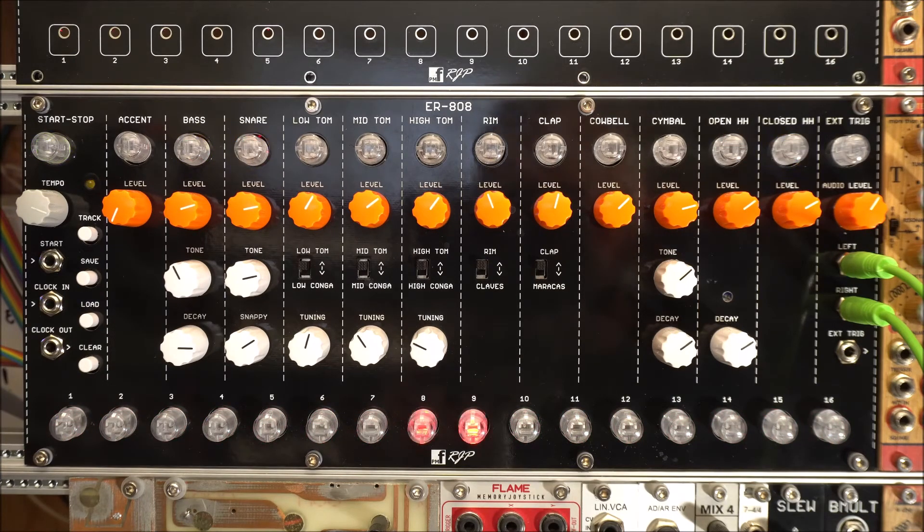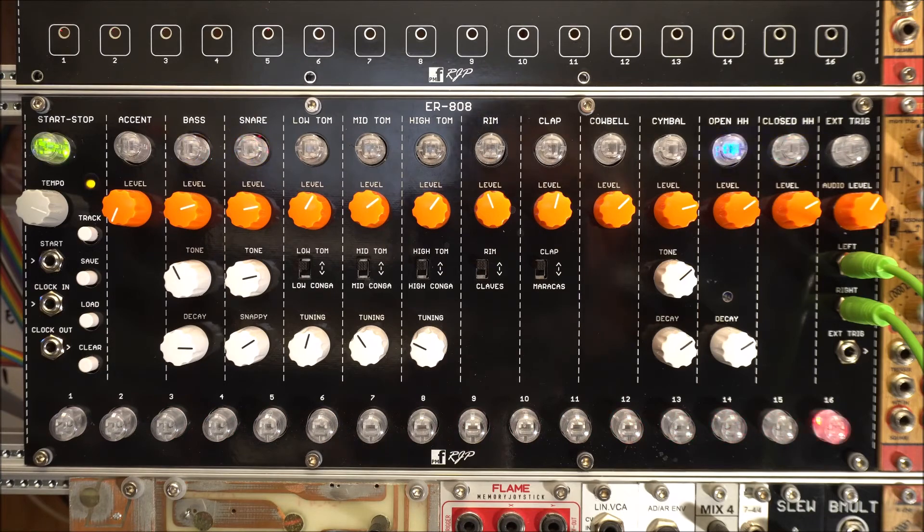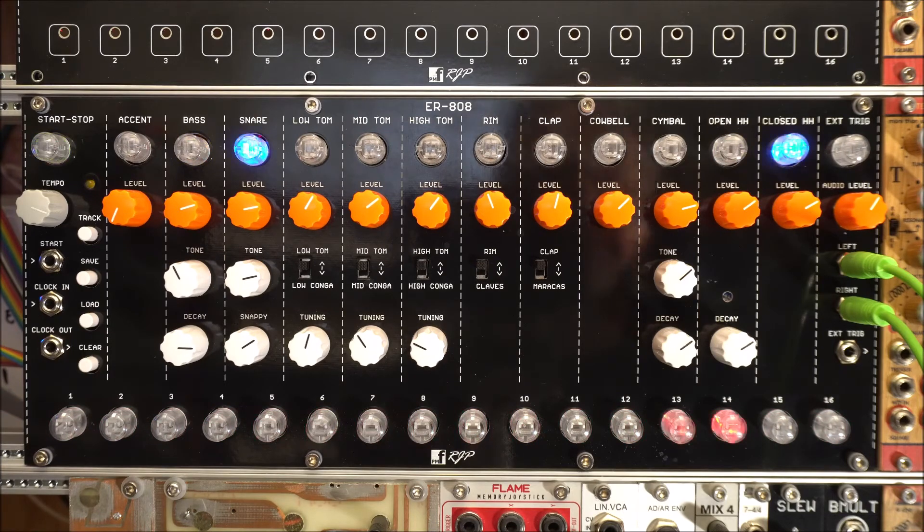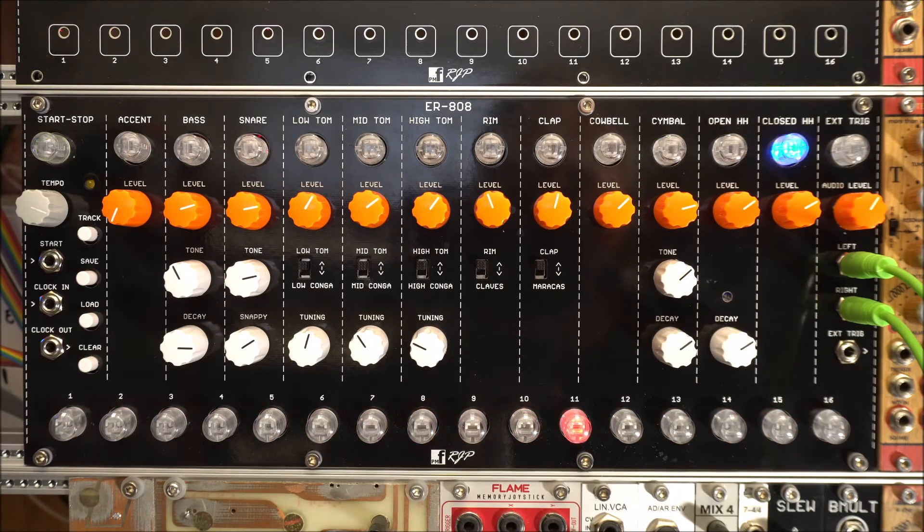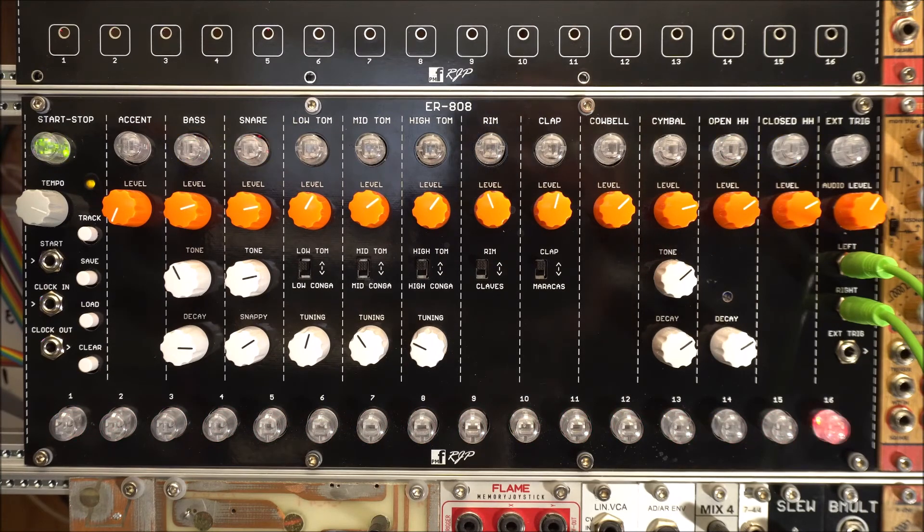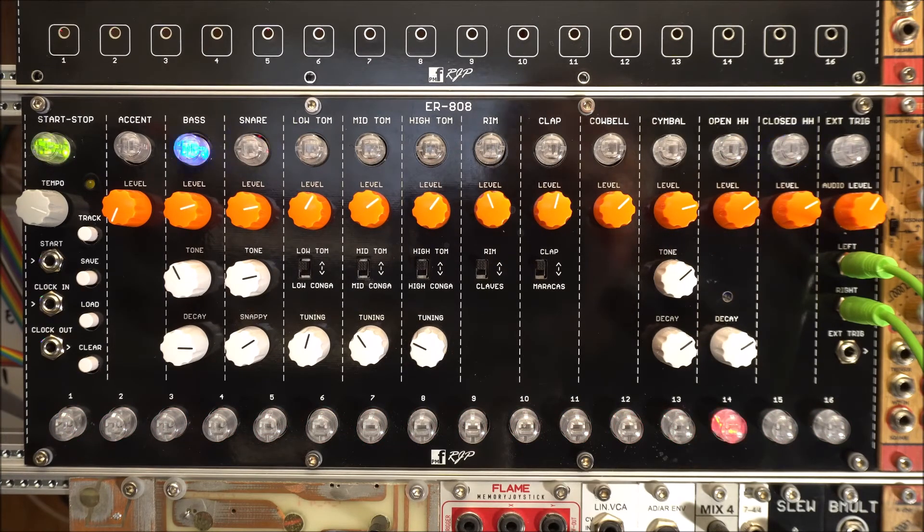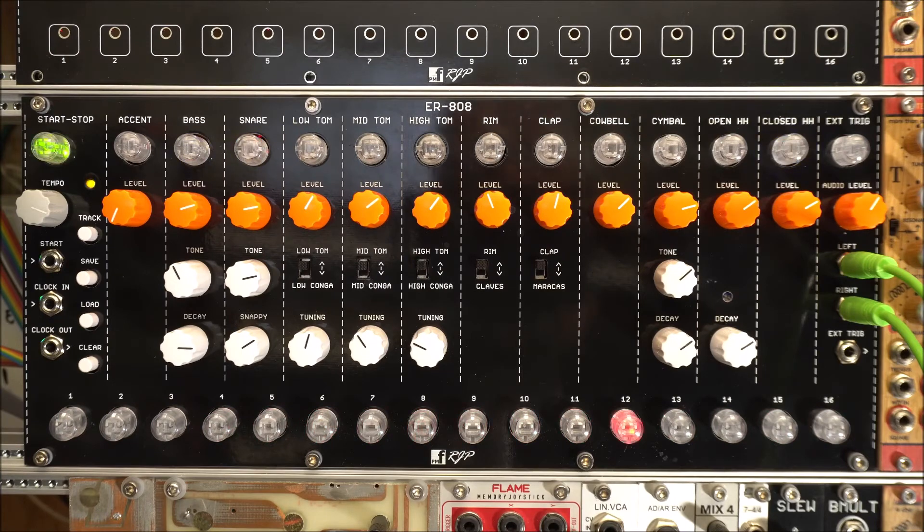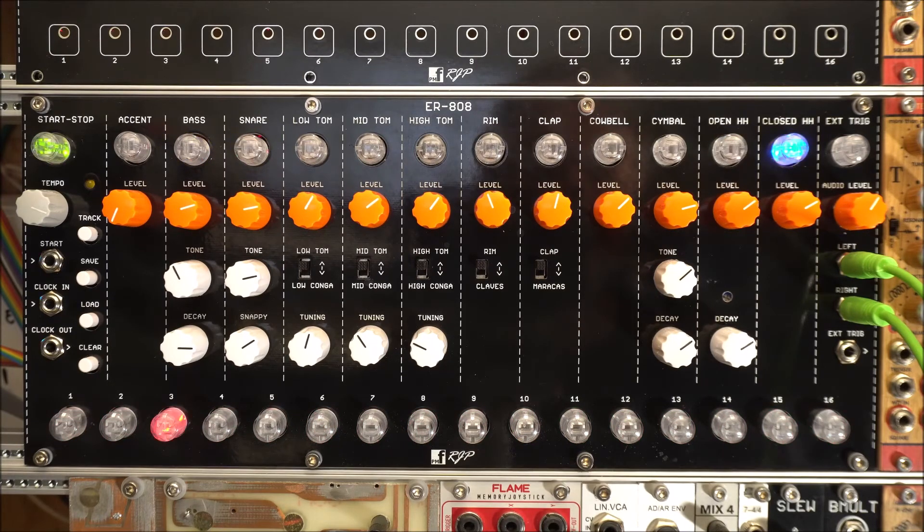You can add more patterns, that sort of thing. So it's a very simple interface. It's very easy to use. And it sounds good.